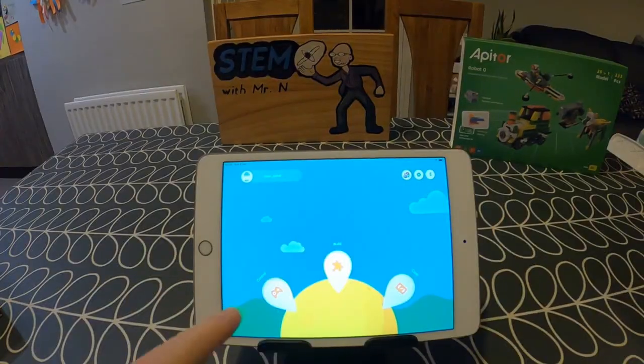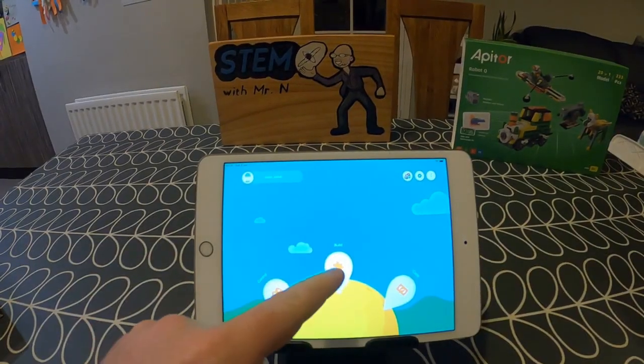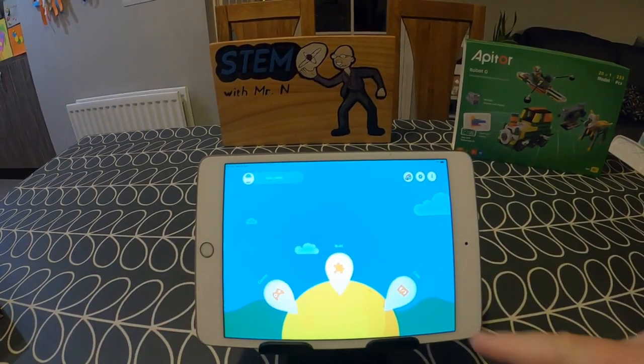The first thing I'm going to do is open up my Appator app. When you open up the app you're faced with three options: control, build, and code.